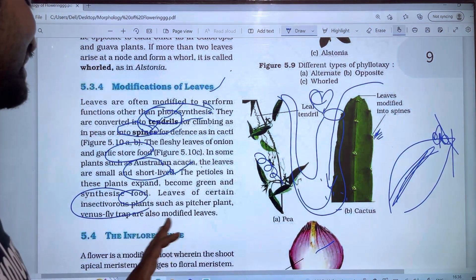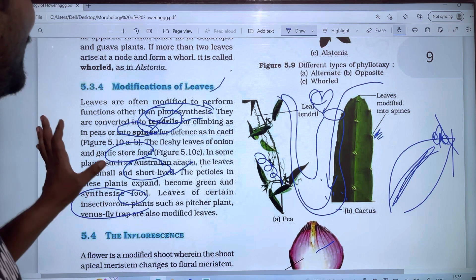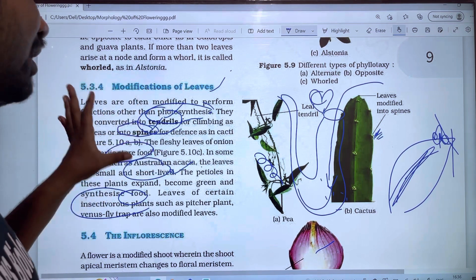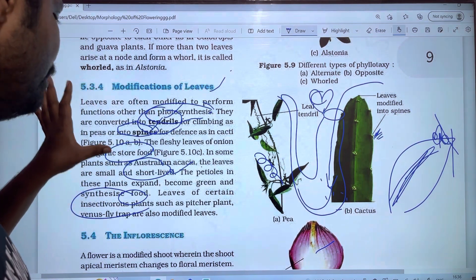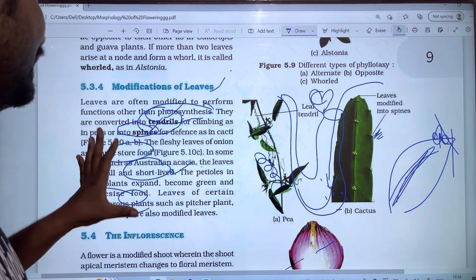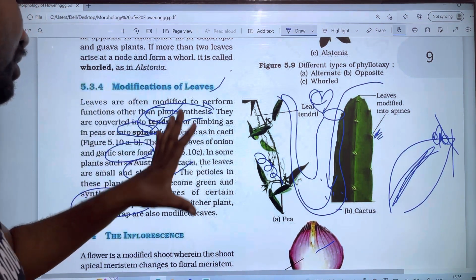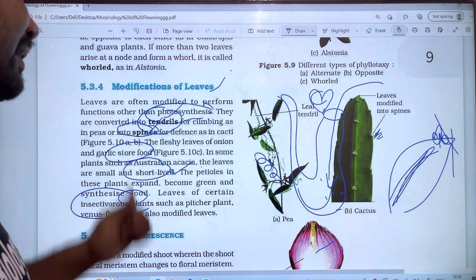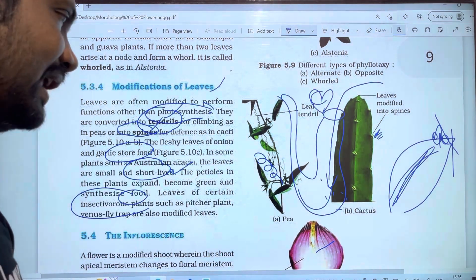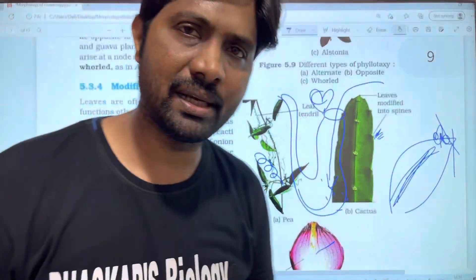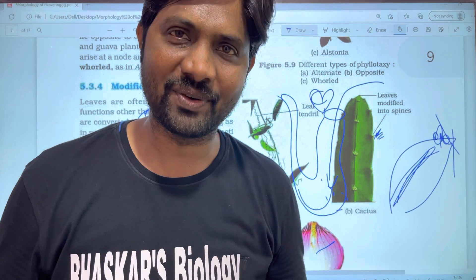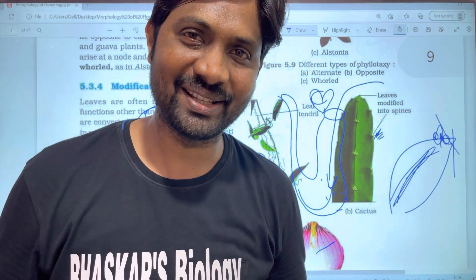Leaf modification is important. This is NCERT. Please like and share. Subscribe. Thank you very much.